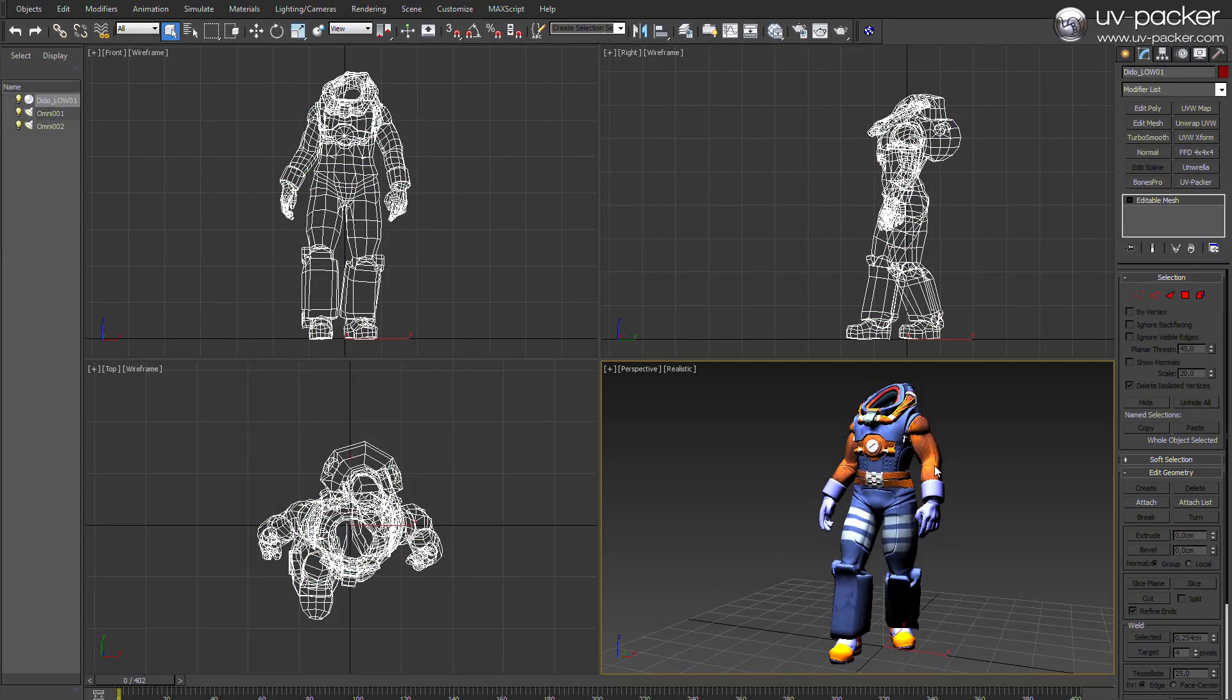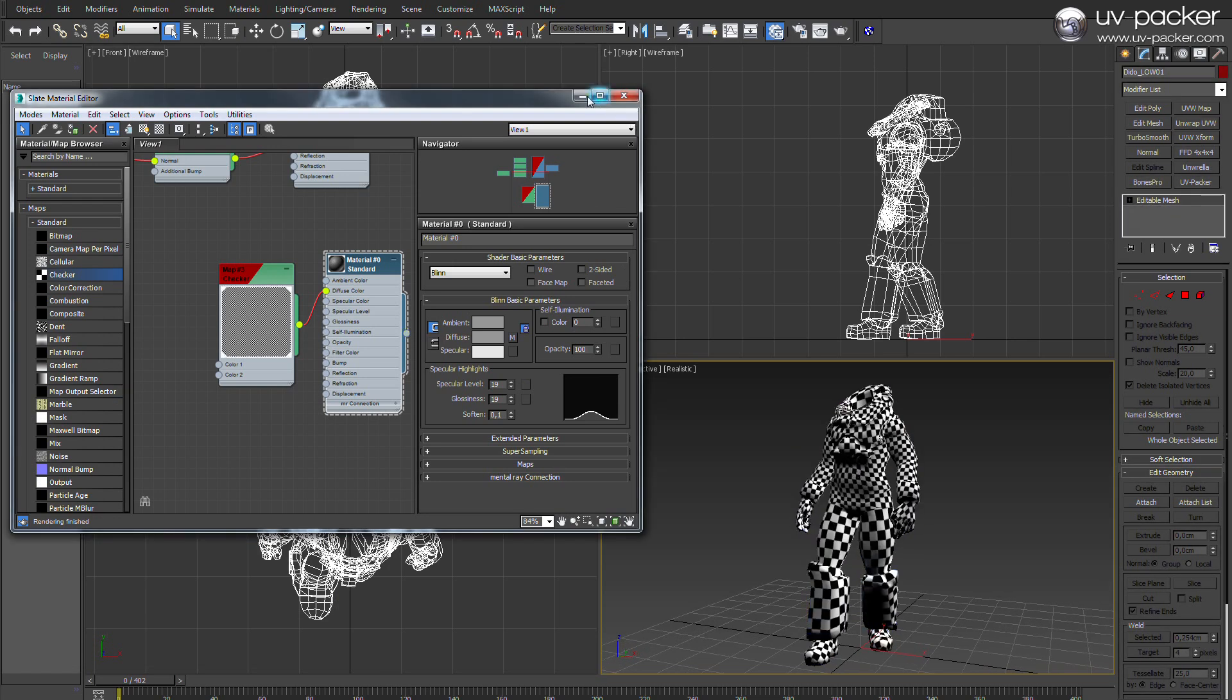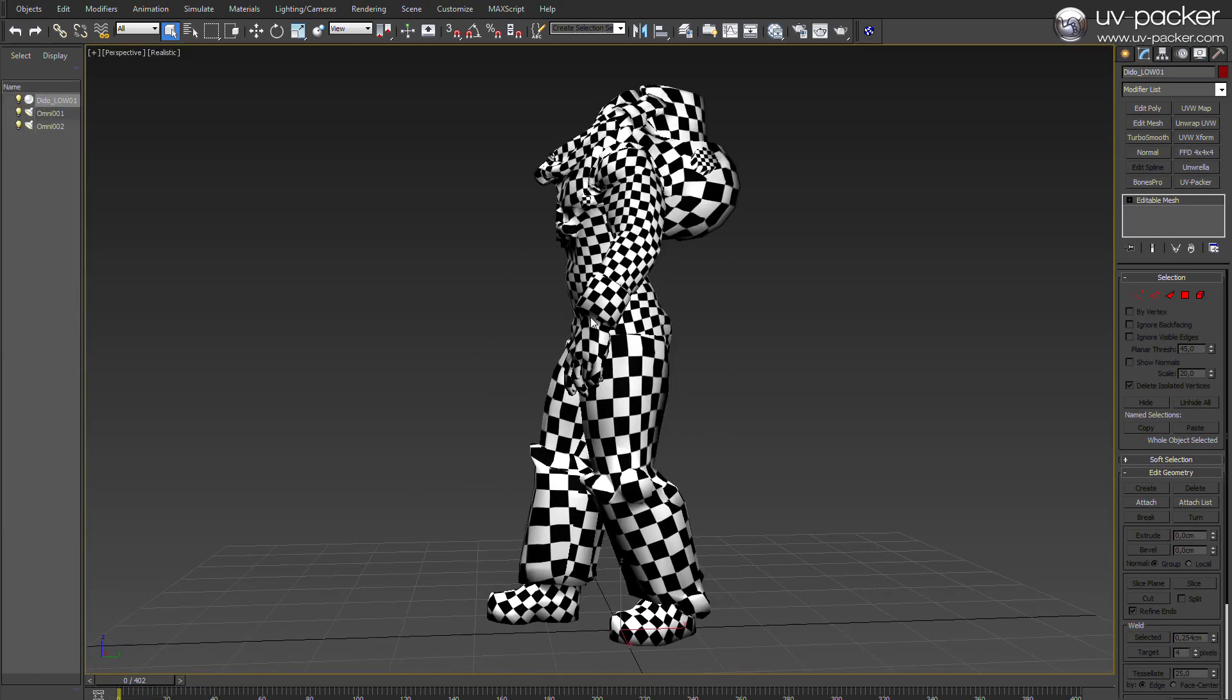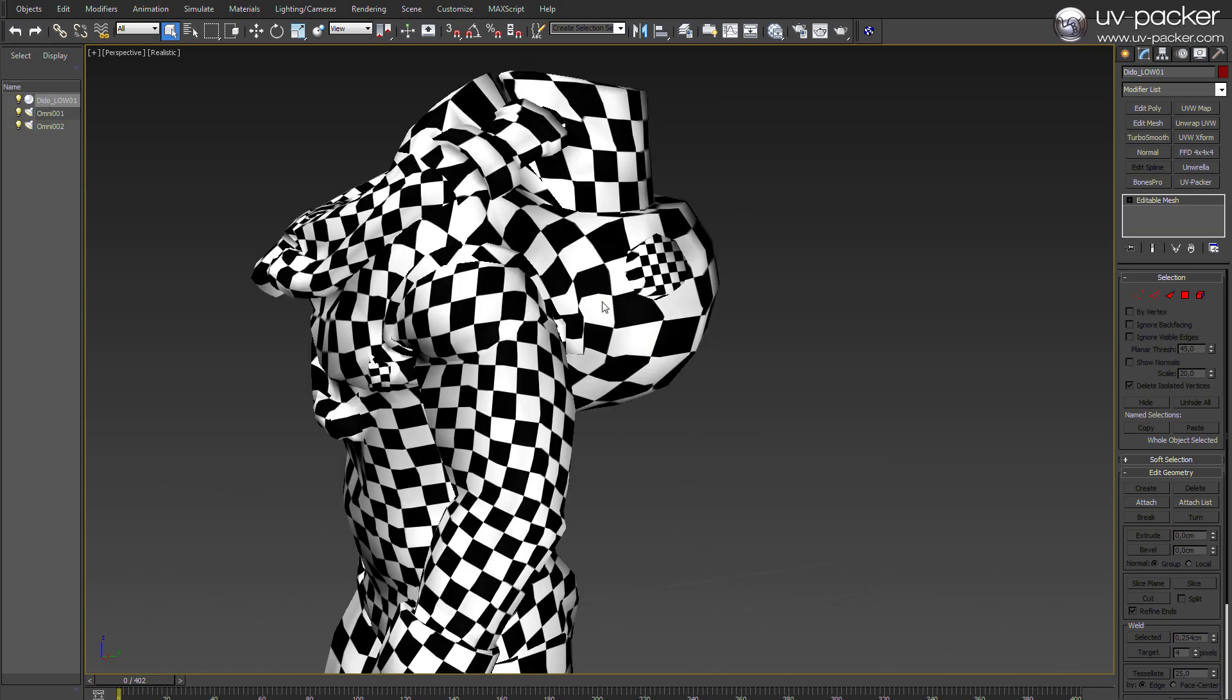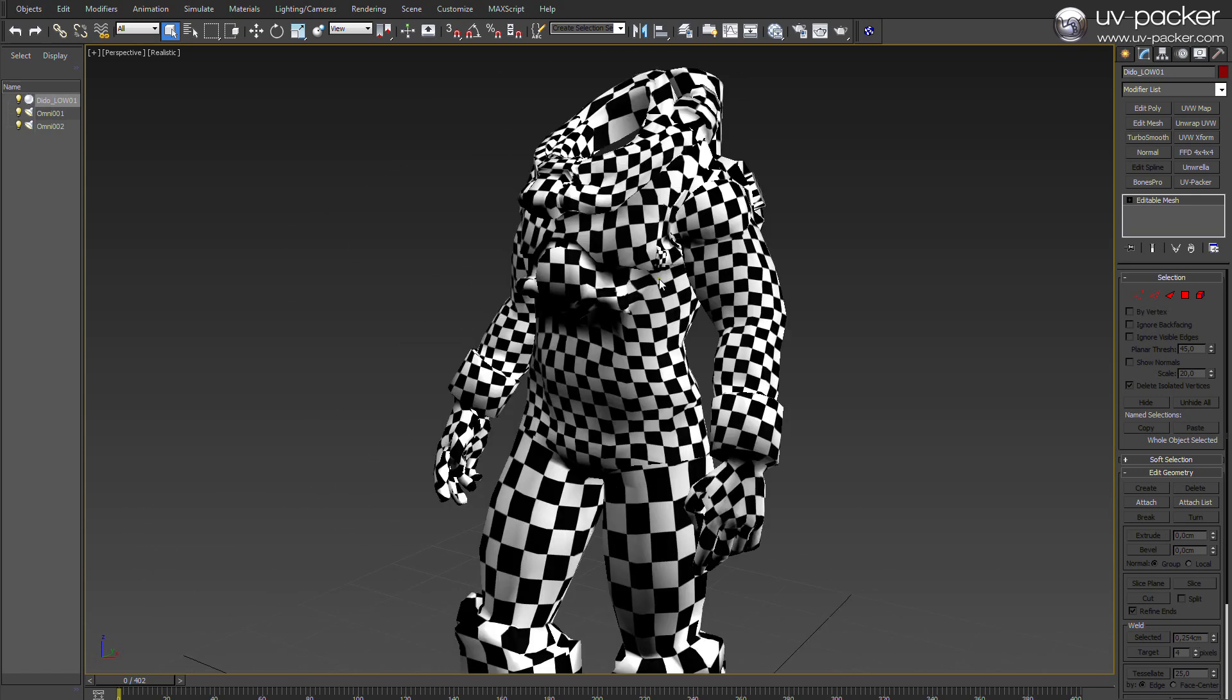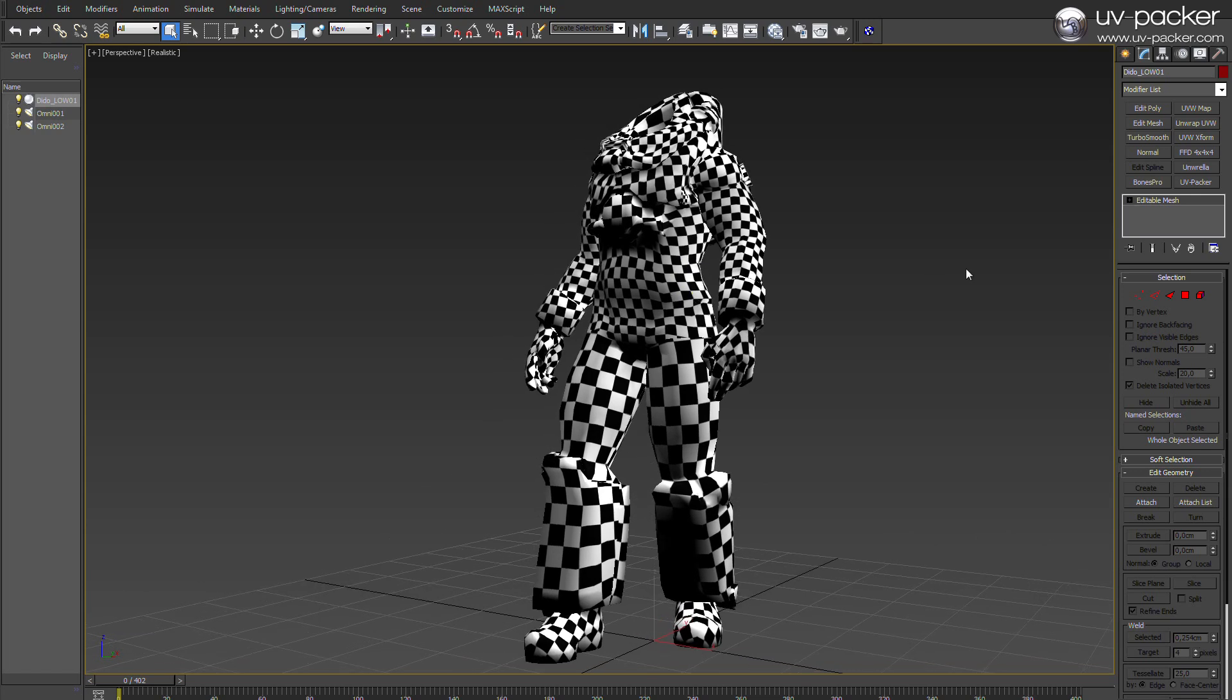Now, while it may look nice, the reality is not so pleasant. Manual work causes inaccurate proportions of UV parts which will later cause different pixel sizes, different sharpness of the texture, and sub-optimal results.